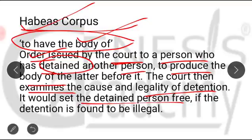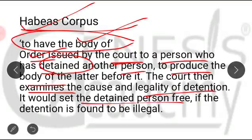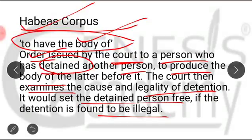Habeas corpus is a bulwark of individual liberty. It is an order issued by the court to an authority or person who has detained another person, asking them to produce the body of the latter. The court then examines the cause and legality of the detention. If the detention is found to be illegal, the detained person is set free.